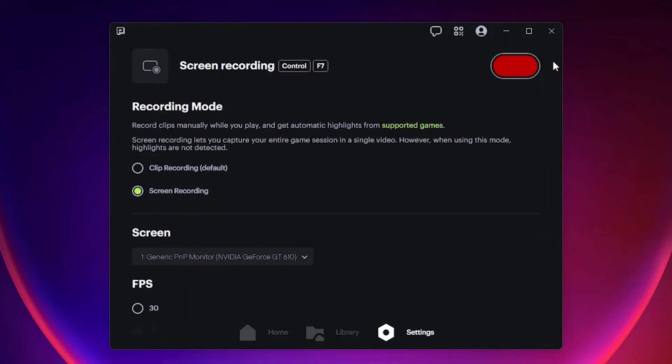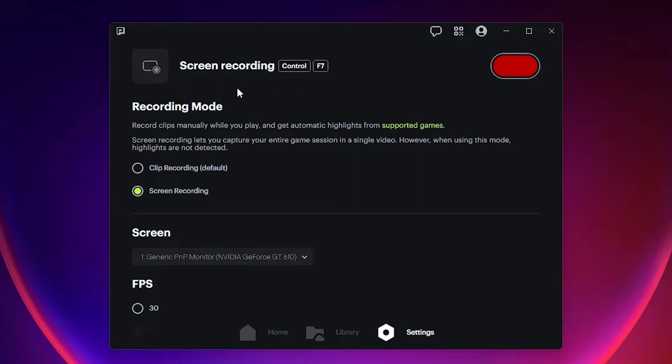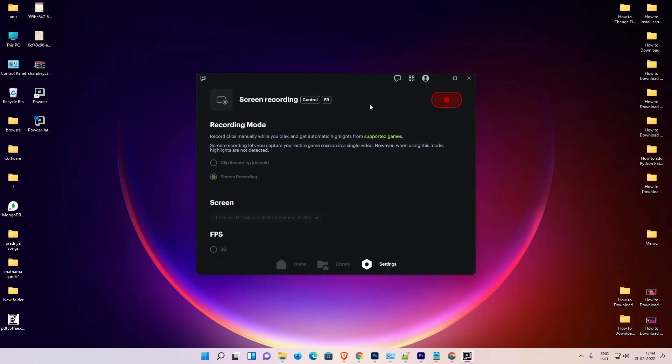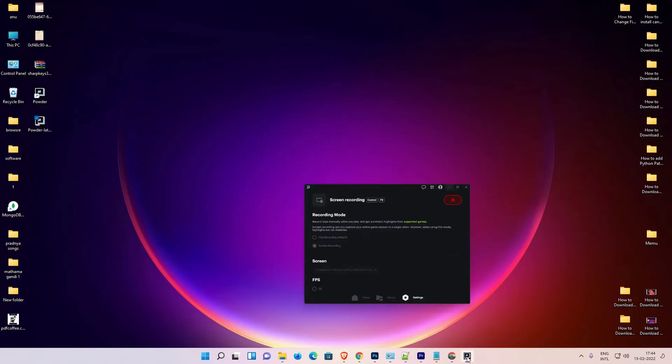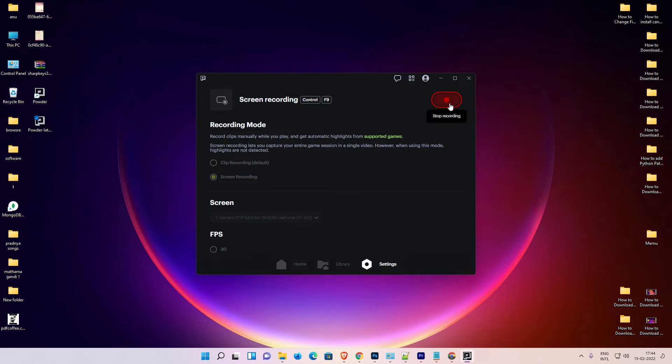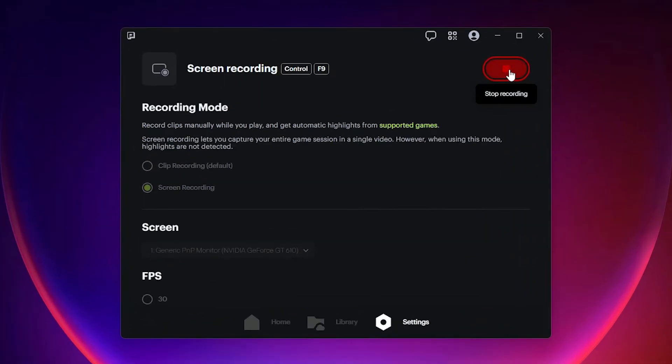Then just go here, and here is the red button. That is the recorder of this PC or this Powder. Start it. Now our recording is started. Now you can minimize it, do anything that you want. Now I just stop recording. Just go here and stop recording.